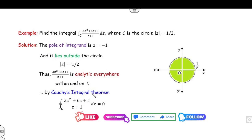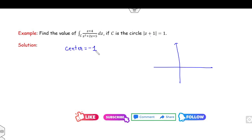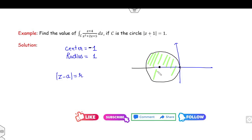Now I will explain several more examples based on this concept. Your first target is to draw the circle. Comparing |z − a| = r, the center is −1 and the radius is 1. So the circle has center at (−1, 0) with radius 1, meaning it extends from −2 to 0 on the real axis.